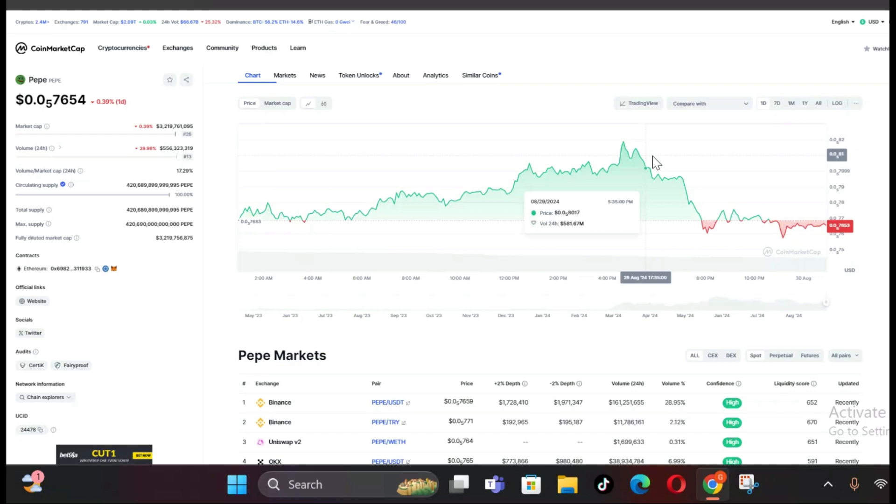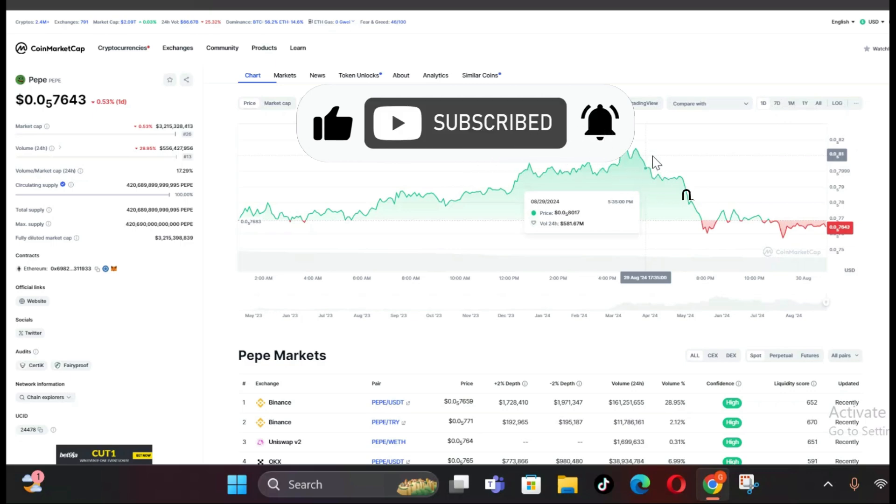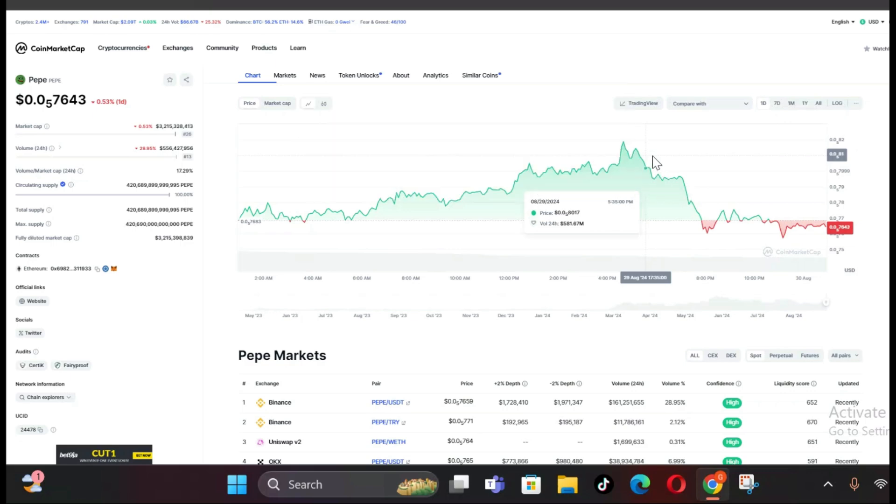This scenario is becoming increasingly likely, especially with the continued selling by whales and the rise in short positions across the market. However, it's important to consider the possibility of a reversal. If Peppy Coin can find support at the $0.0000700 level and stage a rebound, it could signal a shift in market sentiment. A successful bounce from this support could invalidate the current bearish thesis and pave the way for a rally above $0.0000900, potentially establishing new monthly highs.